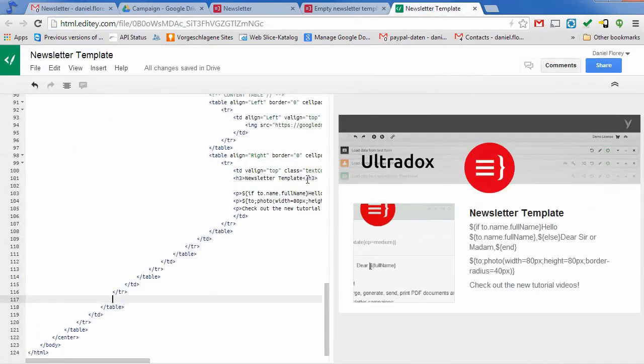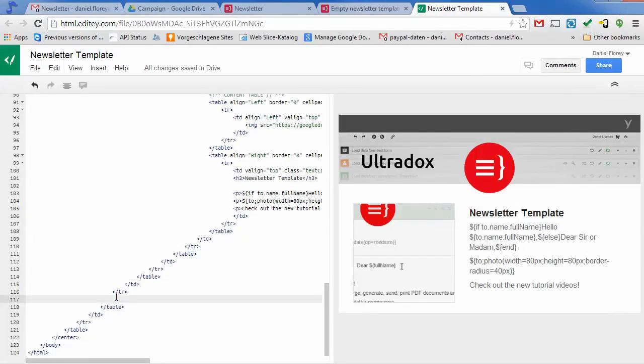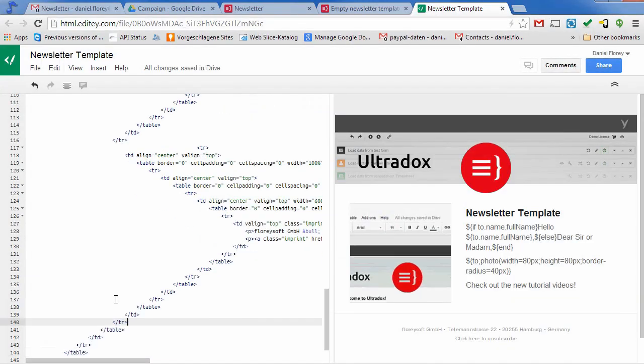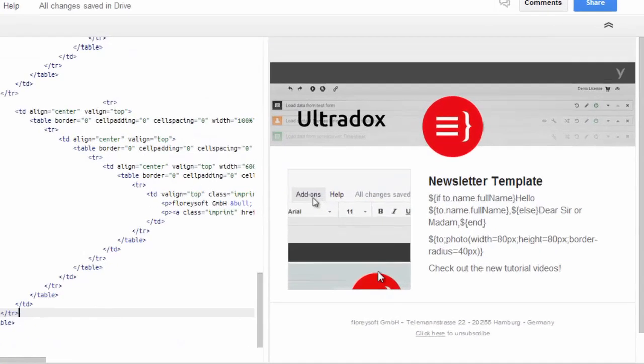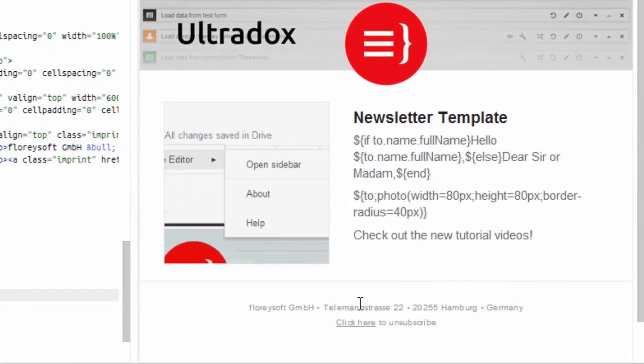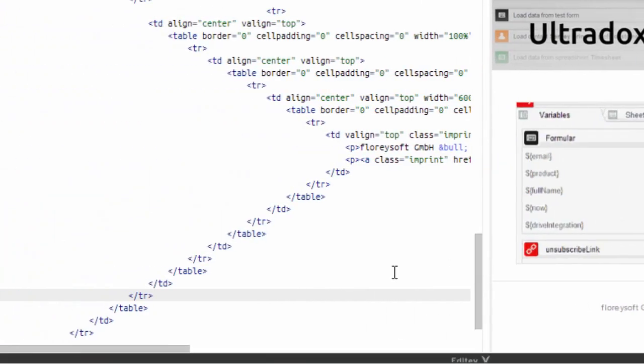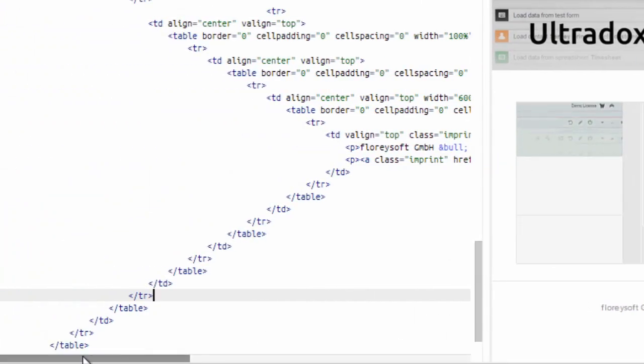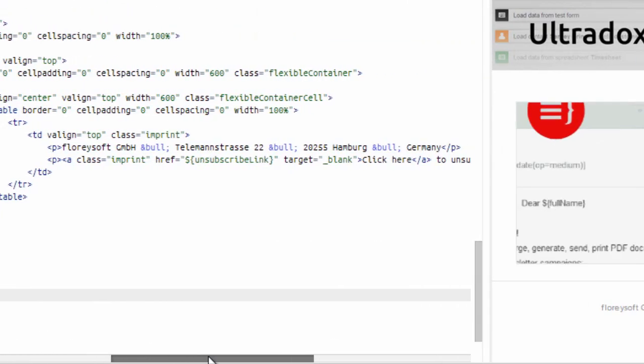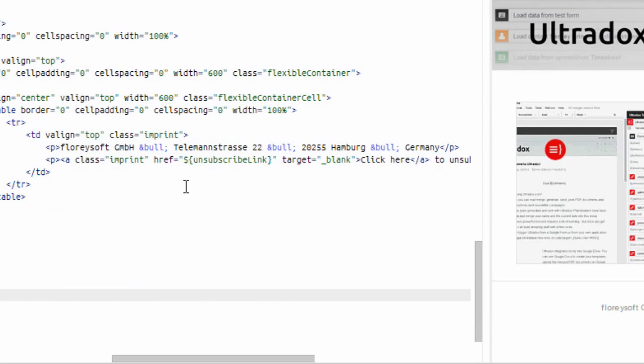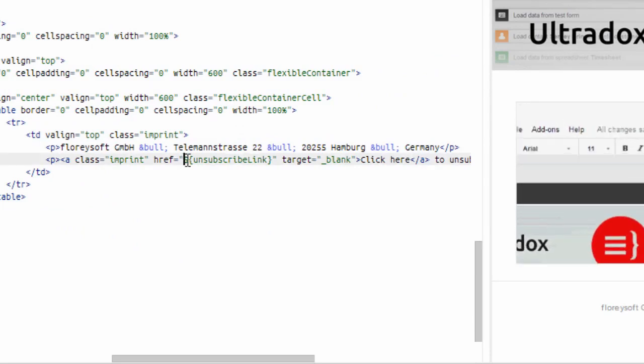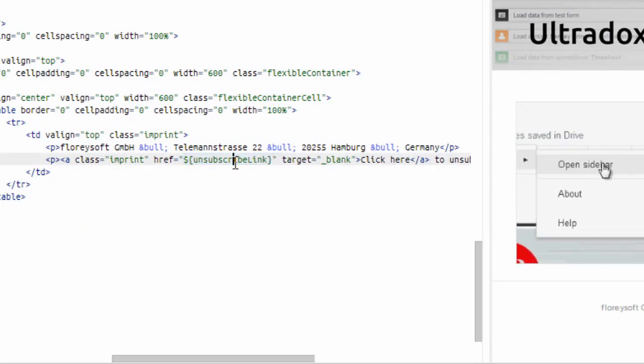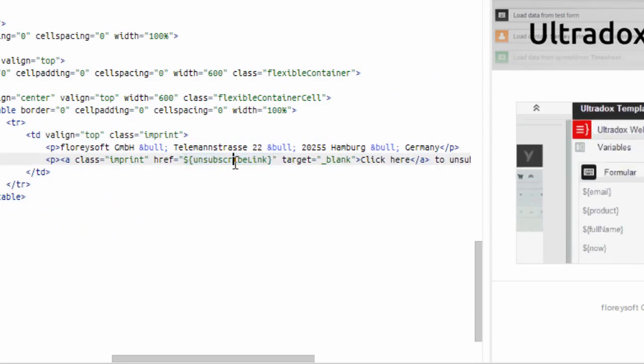When sending out a newsletter, make sure to include your sender address and a link for your users to unsubscribe from the newsletter. Instead of hard coding the link target into my email, I am using a variable. This will allow me to track the users clicking on that link.